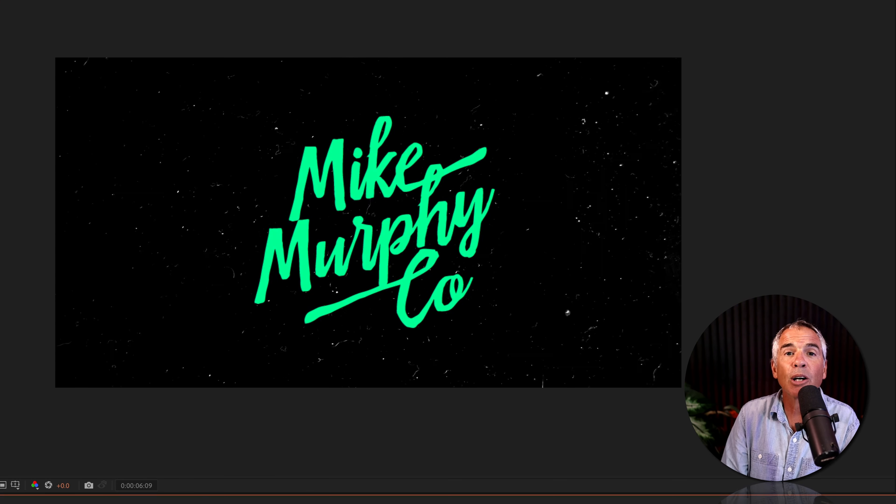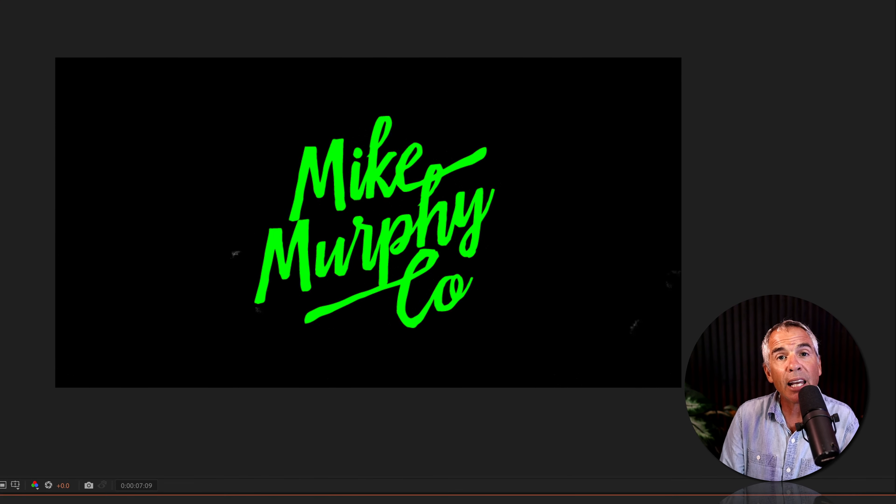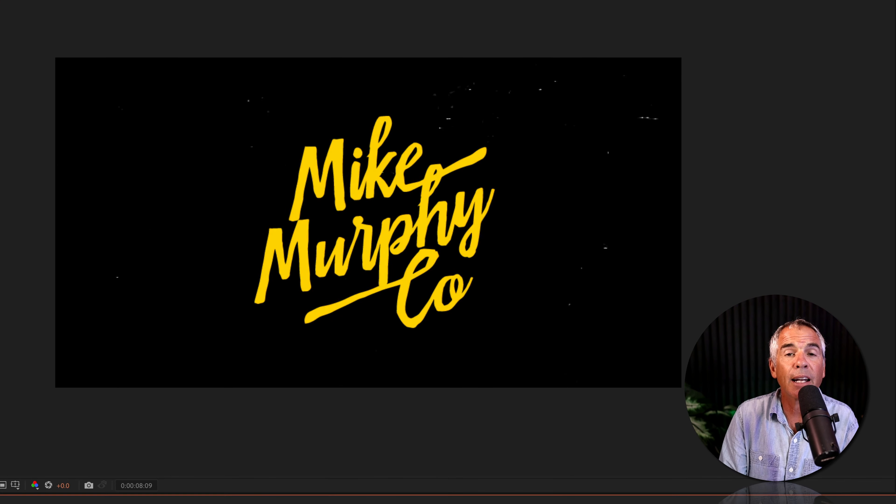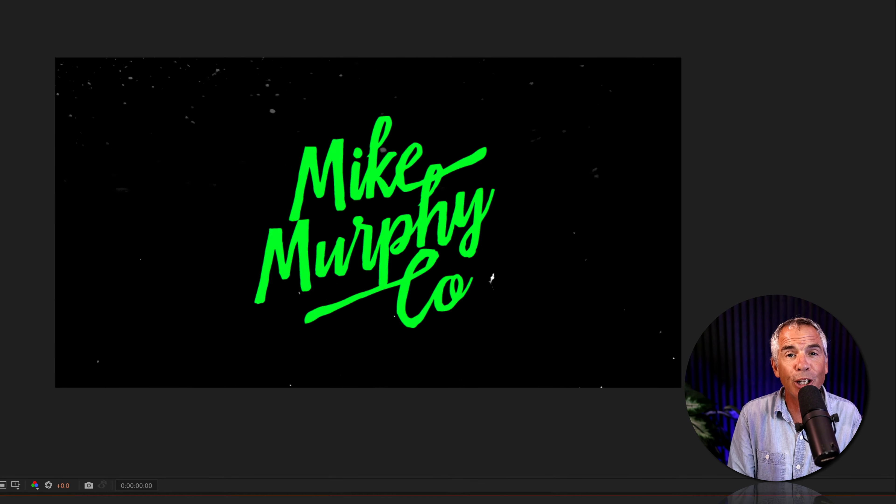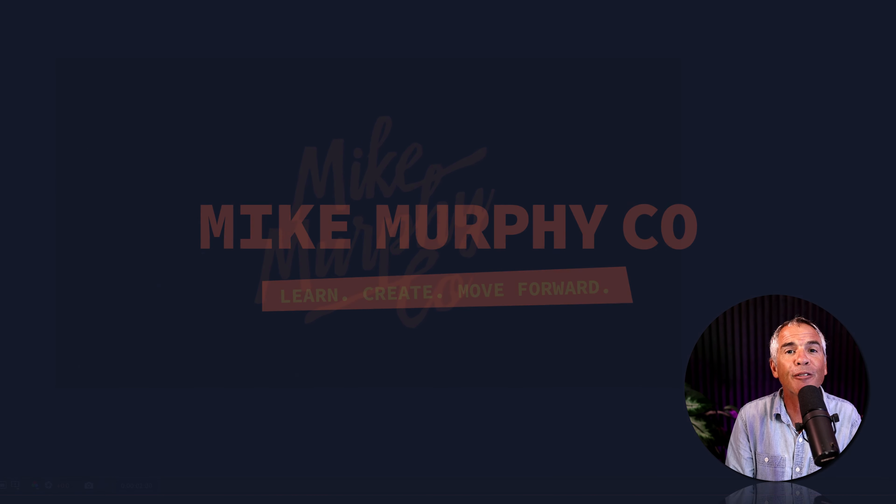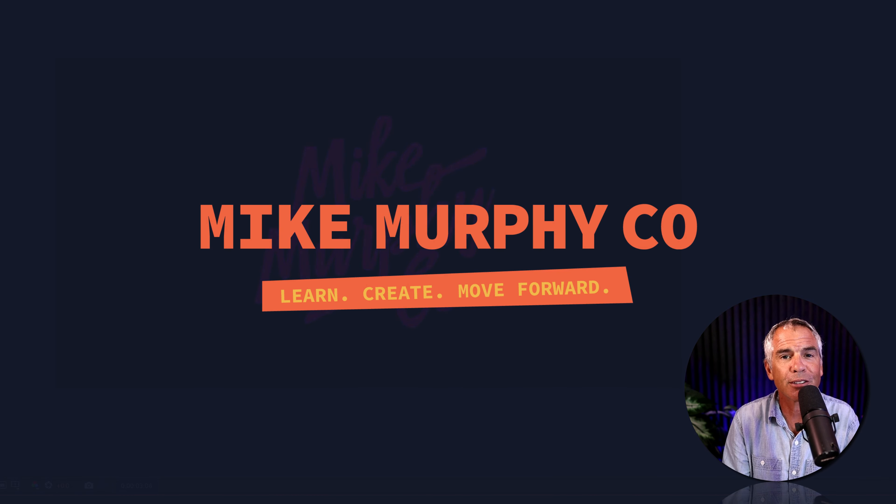And that is how to apply the invert effect in Adobe After Effects CC 2022. And my name is Mike Murphy. Cheers.